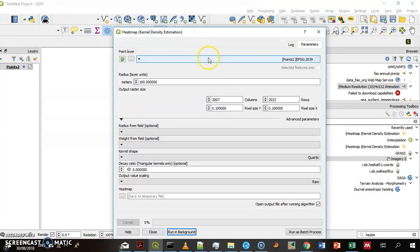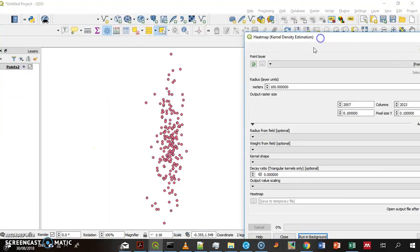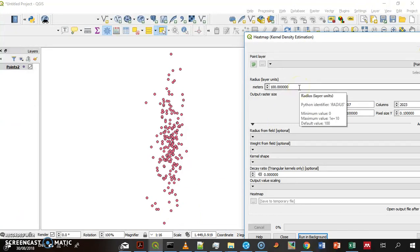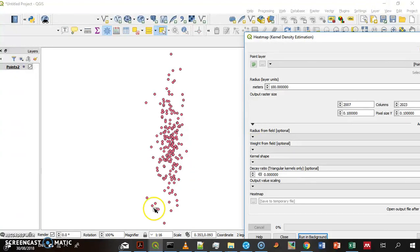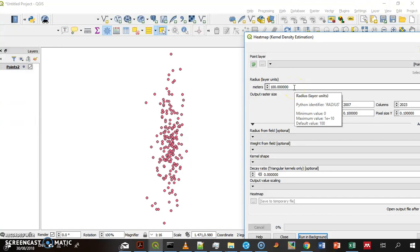You have to define the layer you want to count the points in. It's a points layer, and you can see it's all within one degree. It's not degrees, it's meters. So it doesn't make sense to search within 100 meters.